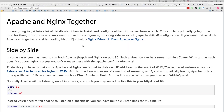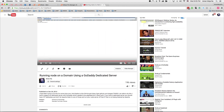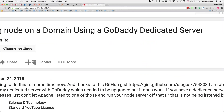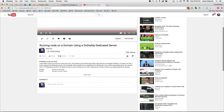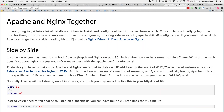All right everybody, this is Amin Mojara. I wanted to piggyback off one of my previous YouTube videos — the one about running a Node on a domain using a GoDaddy dedicated server, which I did on December 24, 2015. It's been almost five months and I wanted to show you how to run multiple Node applications on different domains on your server.